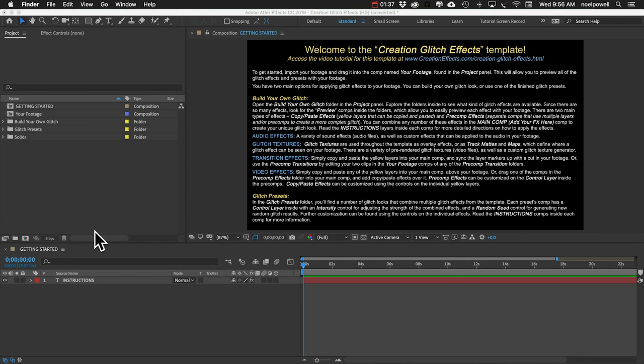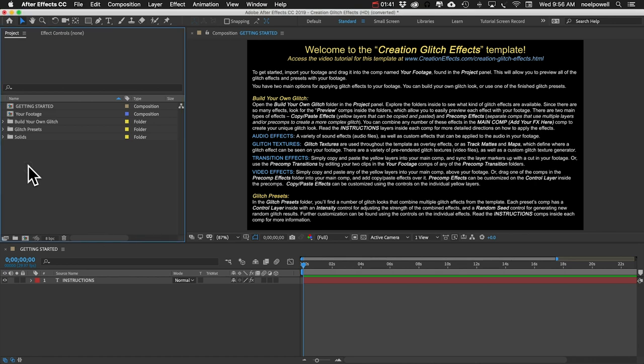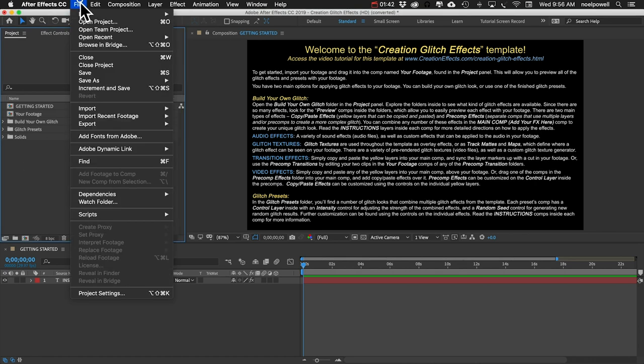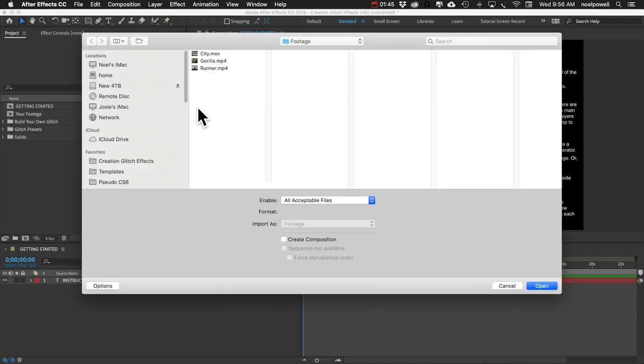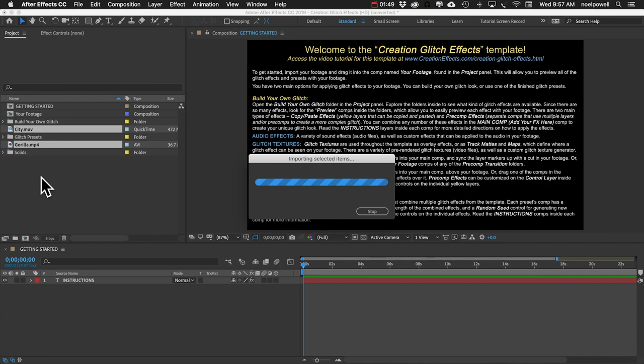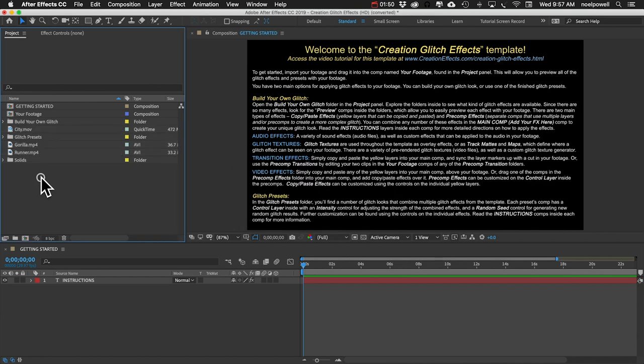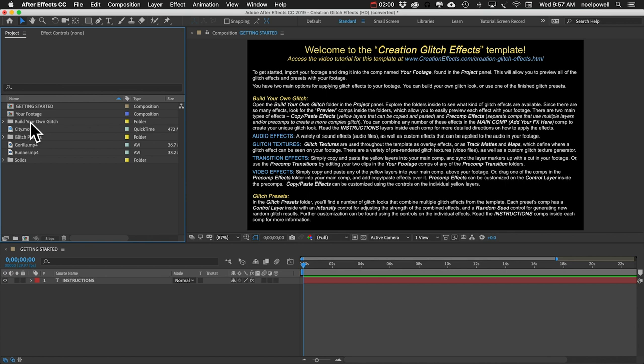First thing I'm going to need to do is import my footage, so I'm going to go to file, import, and file. I've got three clips here that I'm going to bring into After Effects. The data mosh effect is just a small component of a very large template which includes a ton of effects, so you'll have to navigate your way through a bunch of folders to find it.